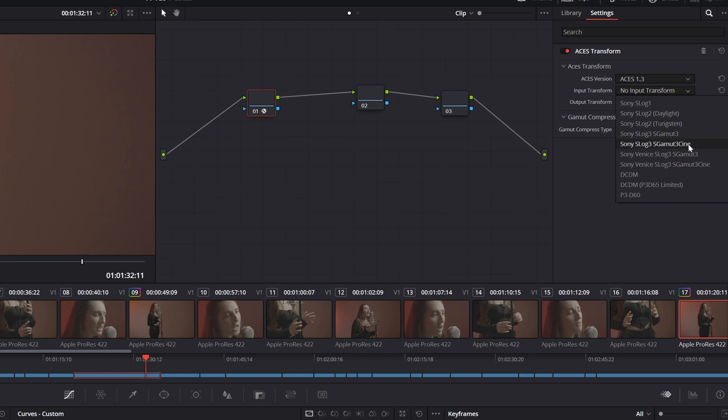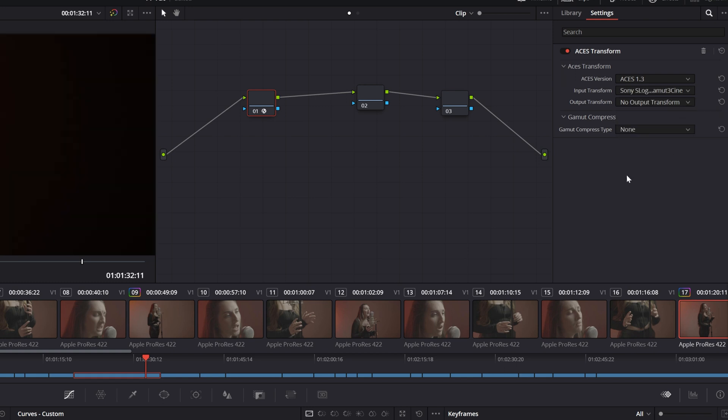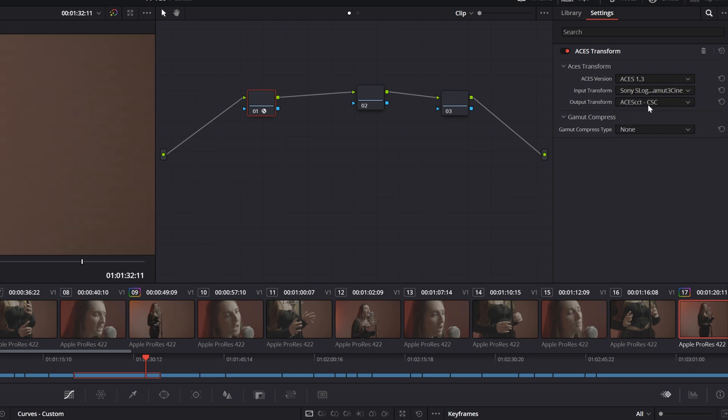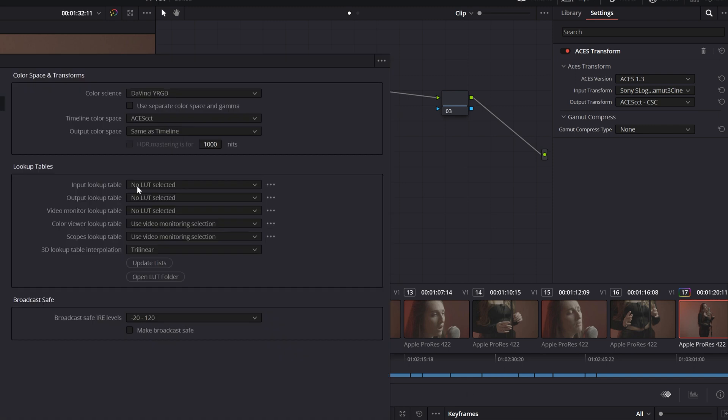S Gamma Cine, and then the output transform will be ACES CCT. Now the reason we did that is because our project timeline is ACES CCT as well.